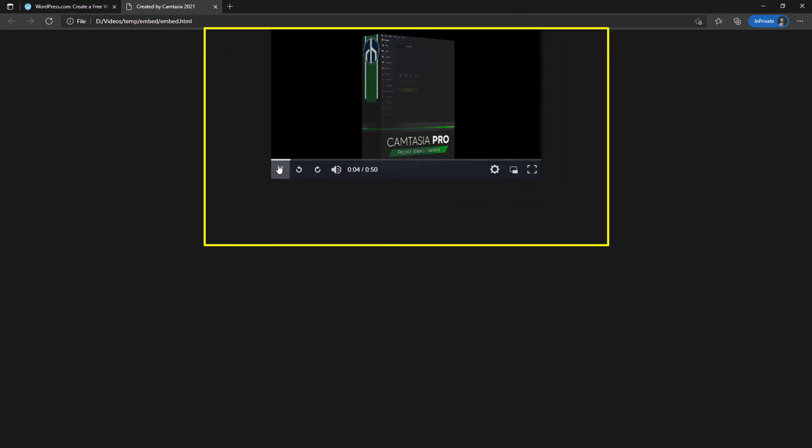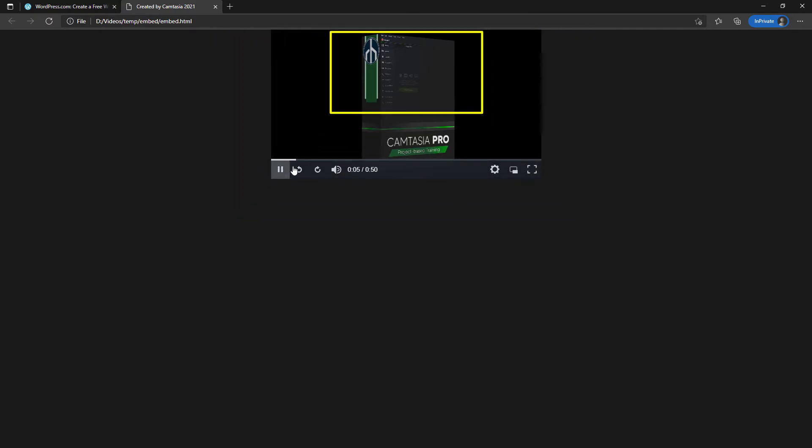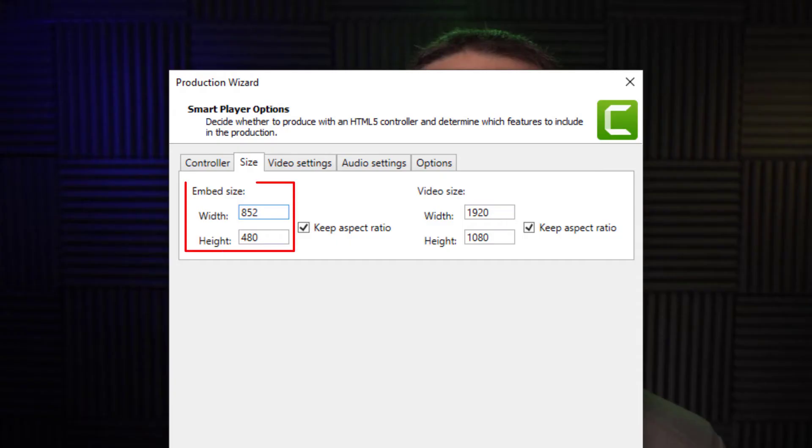When we embed a video, we have to tell the web page how large to make the video. We could have the video play in several different sizes. The embed size option is a place for us to define how large we want the video to play on a page.